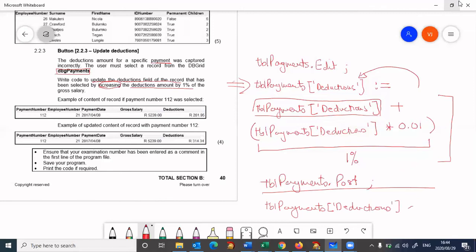Times 1.01. And obviously this would have been stored in tbl payments deductions.